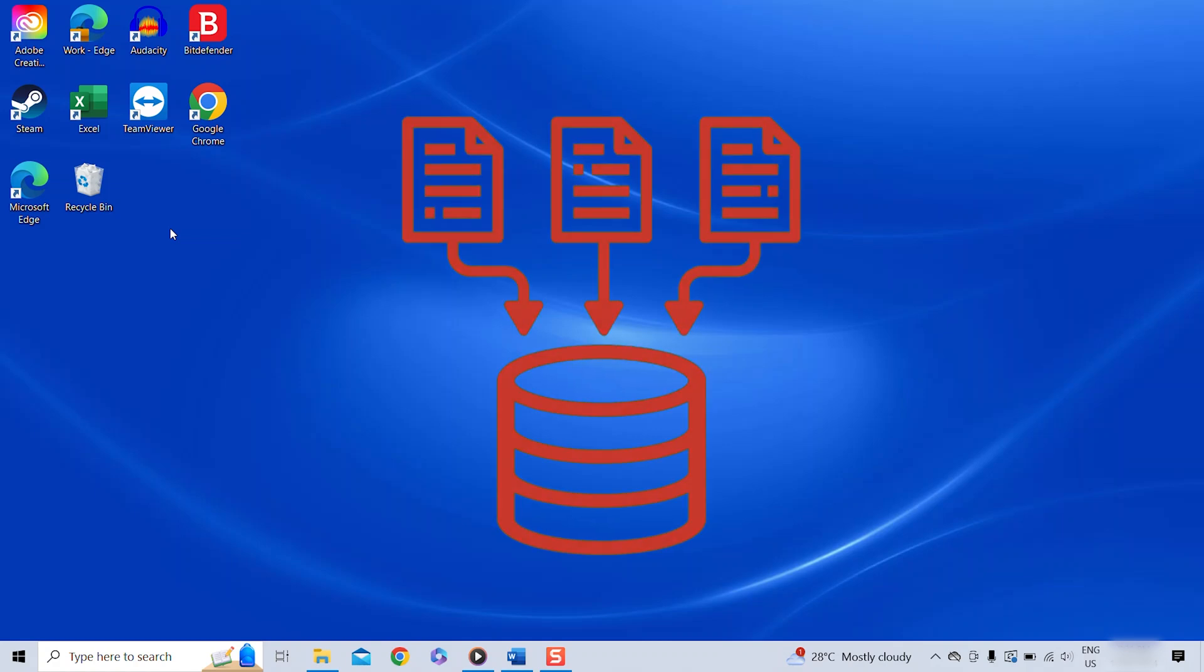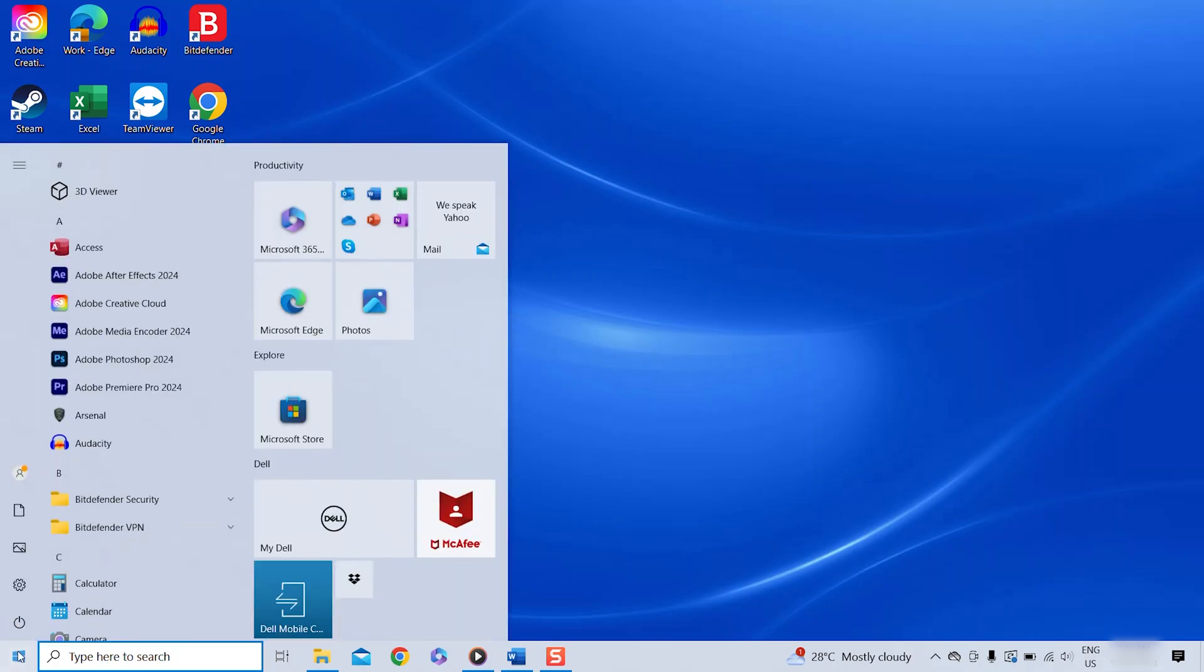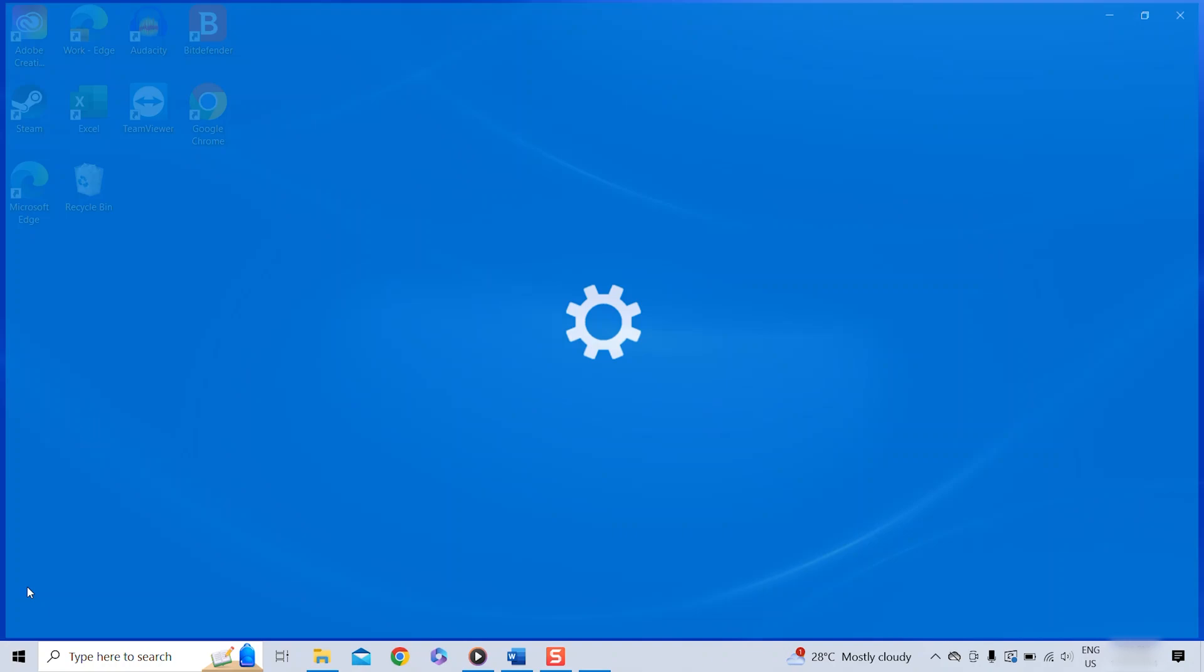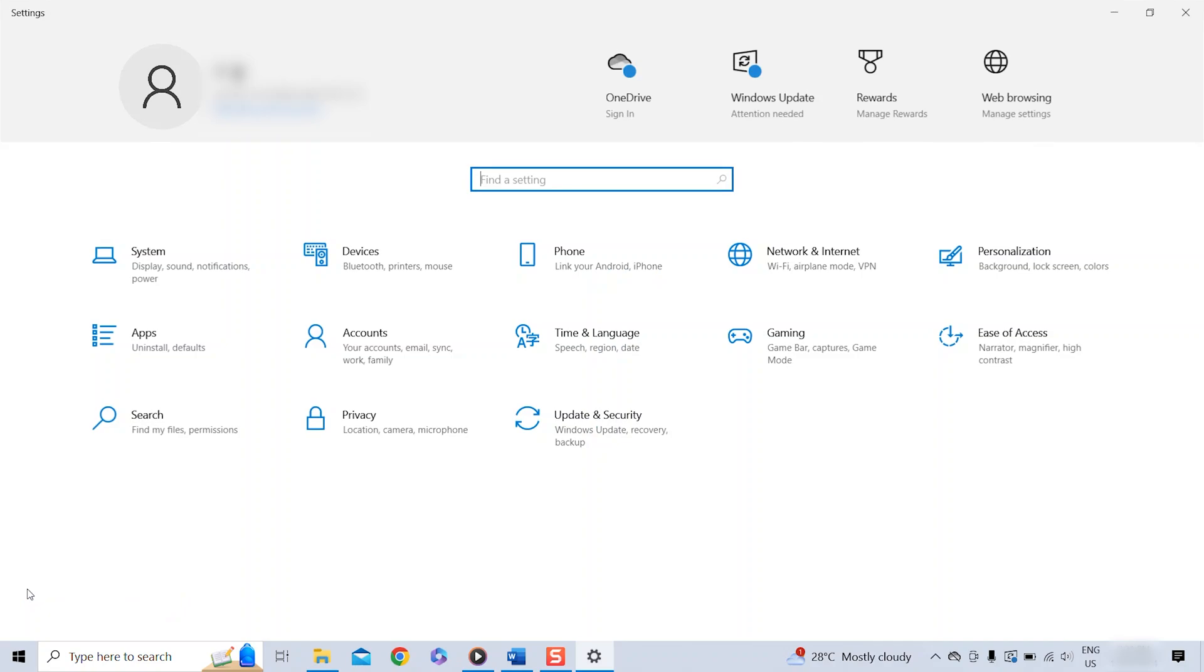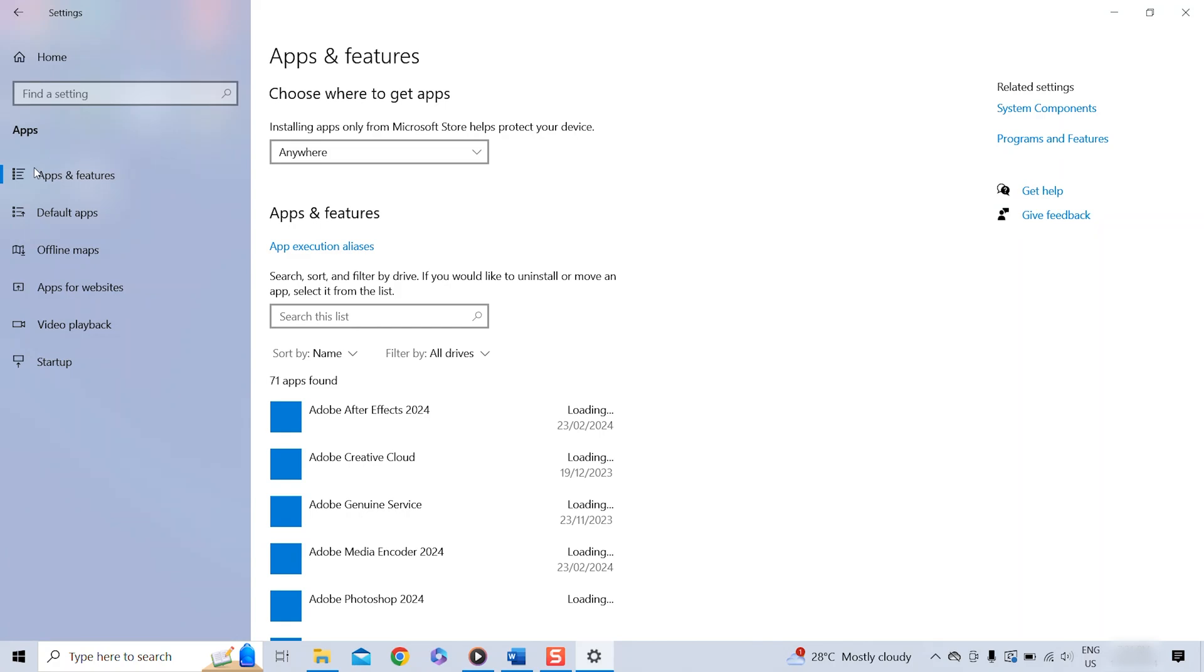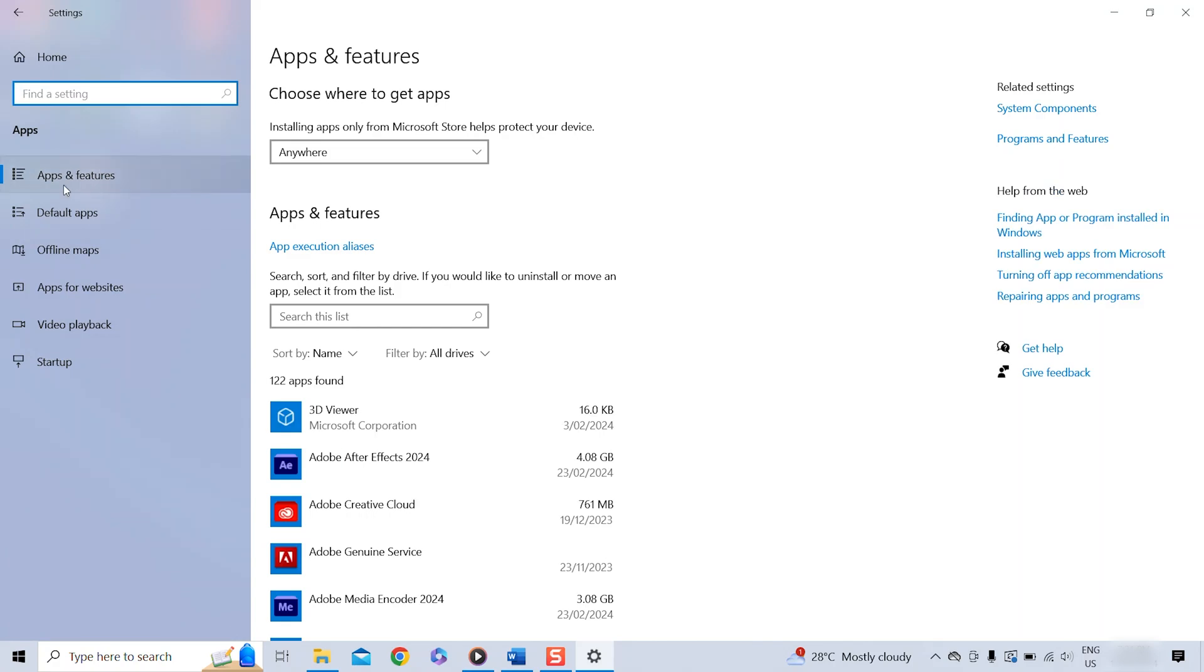So to really uninstall an app, we have to click on the little Windows icon in the bottom left corner and select Settings.